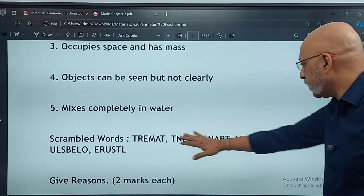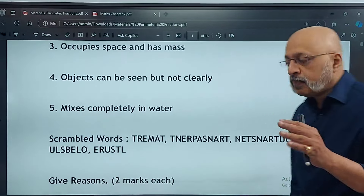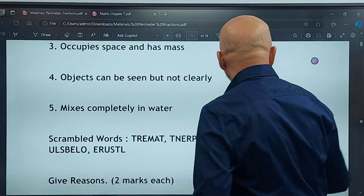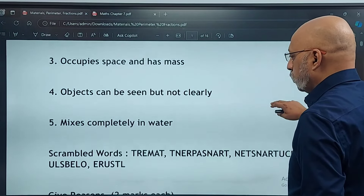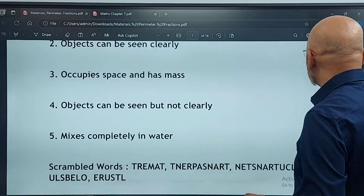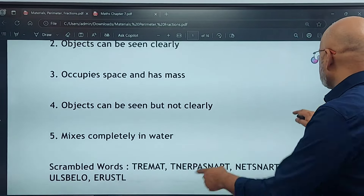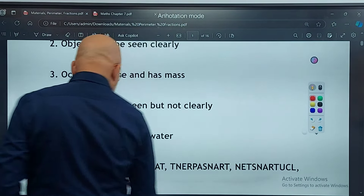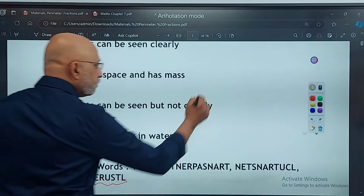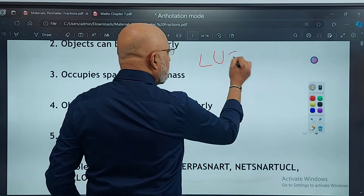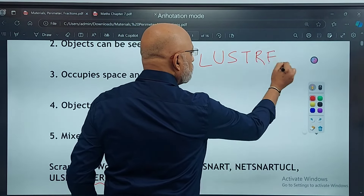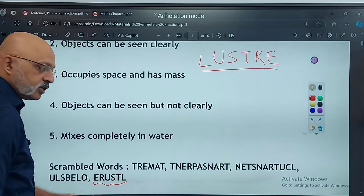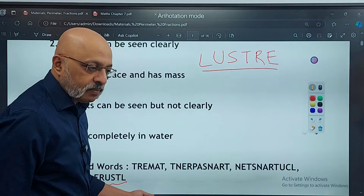Now the words here — one, two, three, four, five — these five words you have to unscramble. So for shiny surface, the correct answer is L-U-S-T-R-E. That is the correct answer — it will be L-U-S-T-R-E. The other thing is objects can be seen clearly — the correct answer is Transparent. The correct spelling, don't mistake, is T-R-A-N-S-P-A-R-E-N-T.